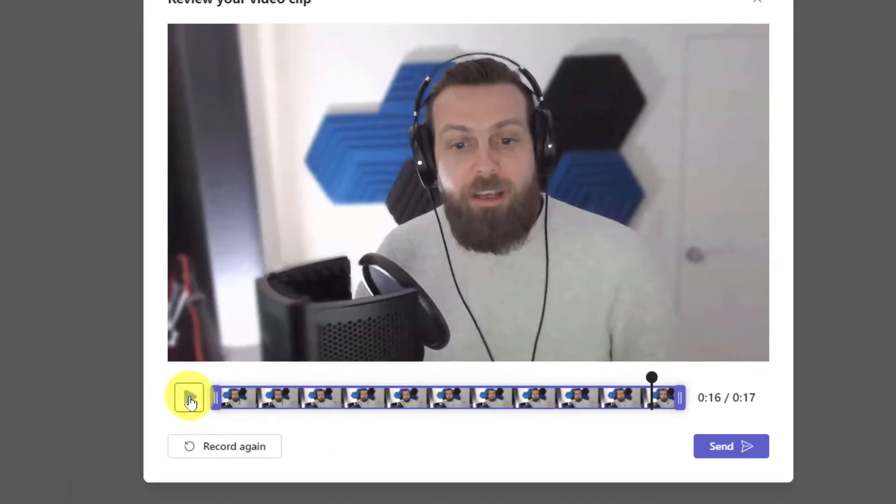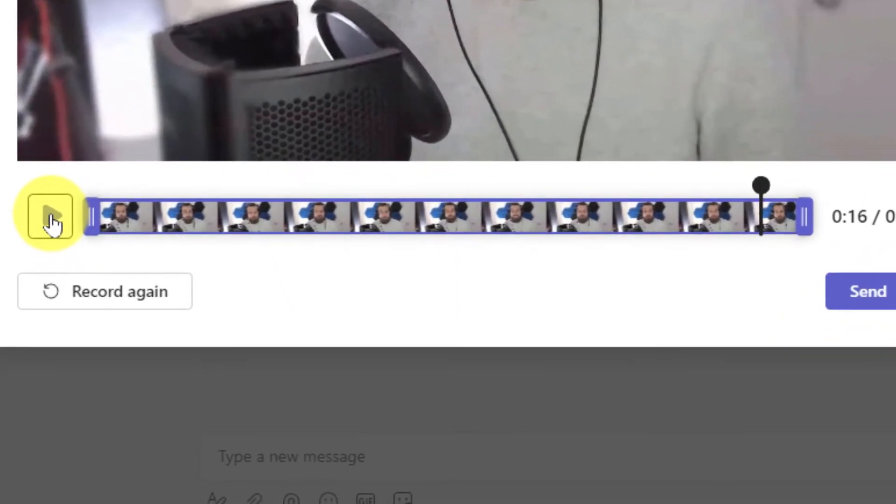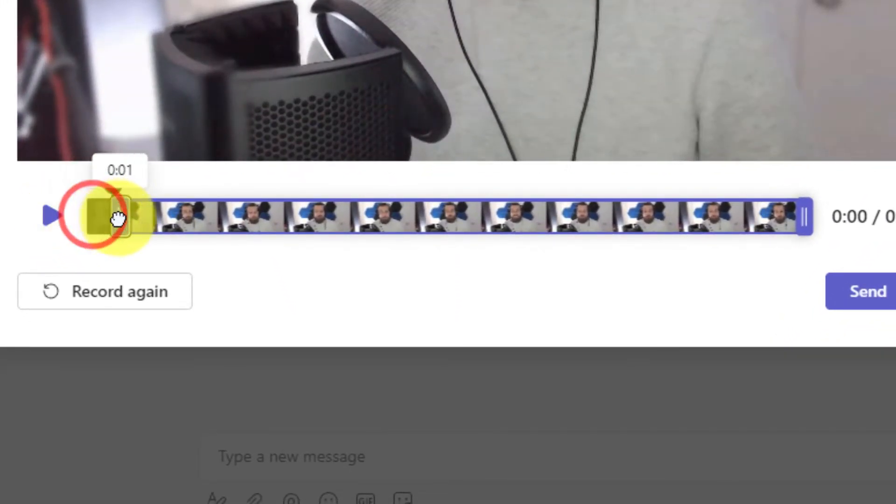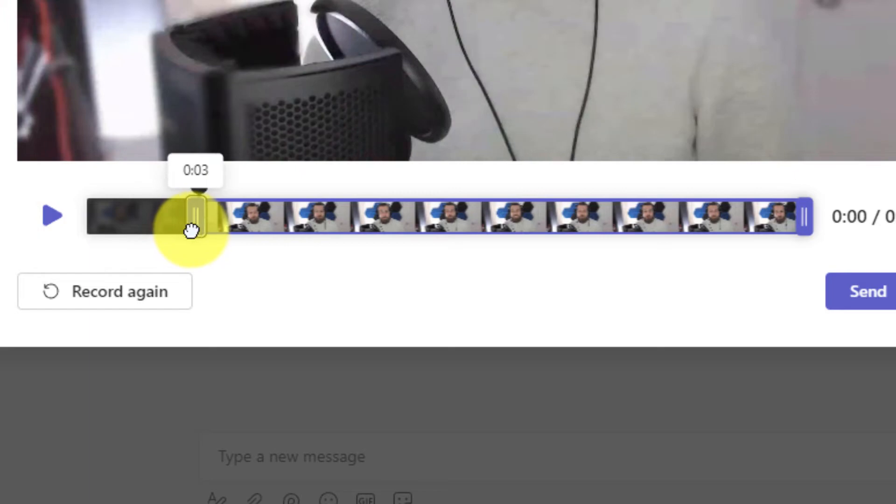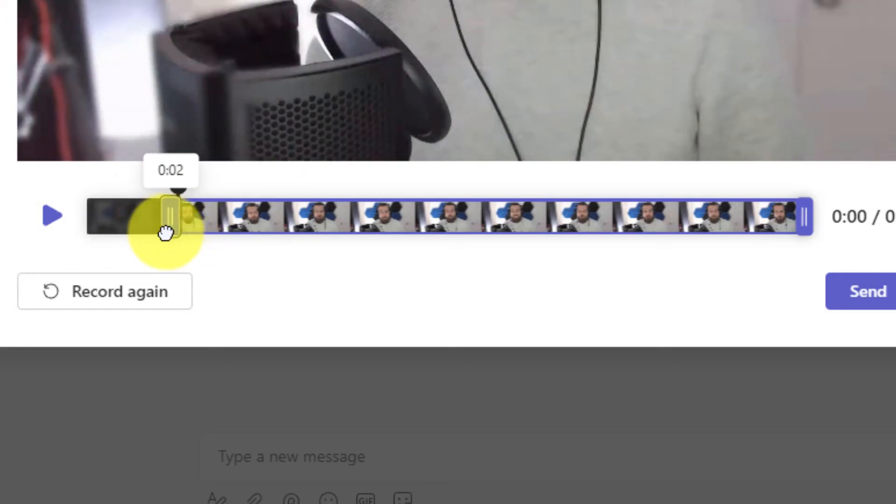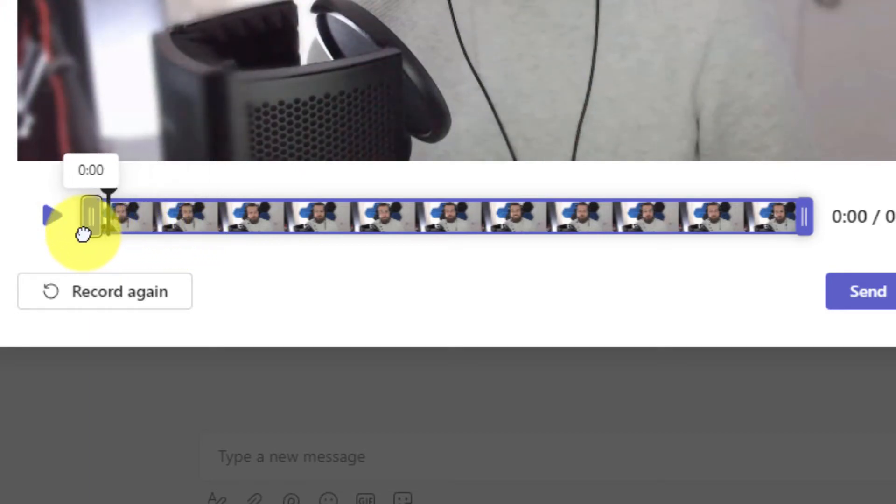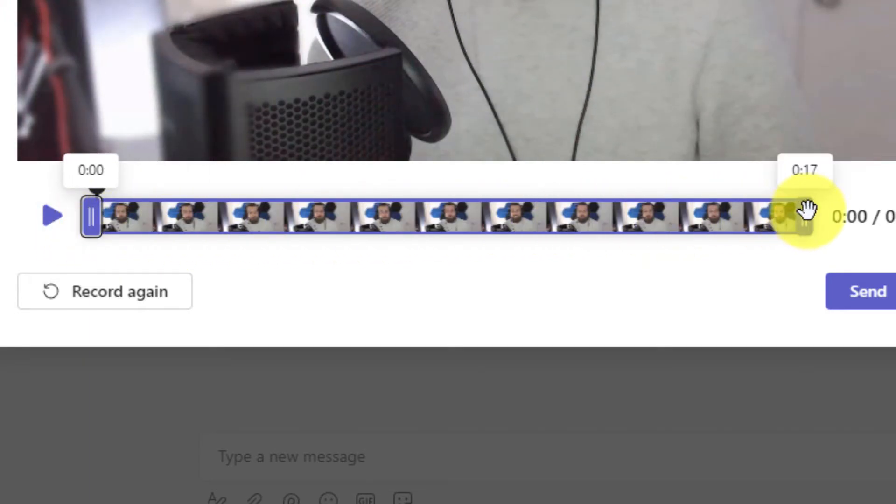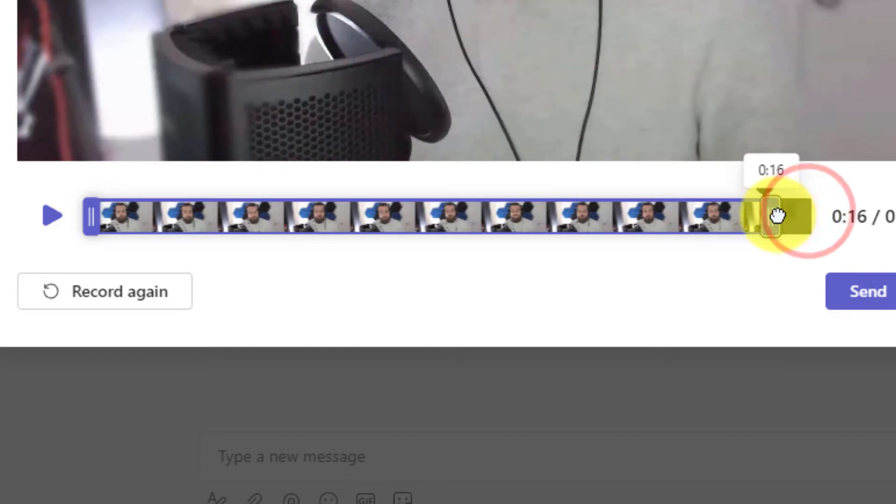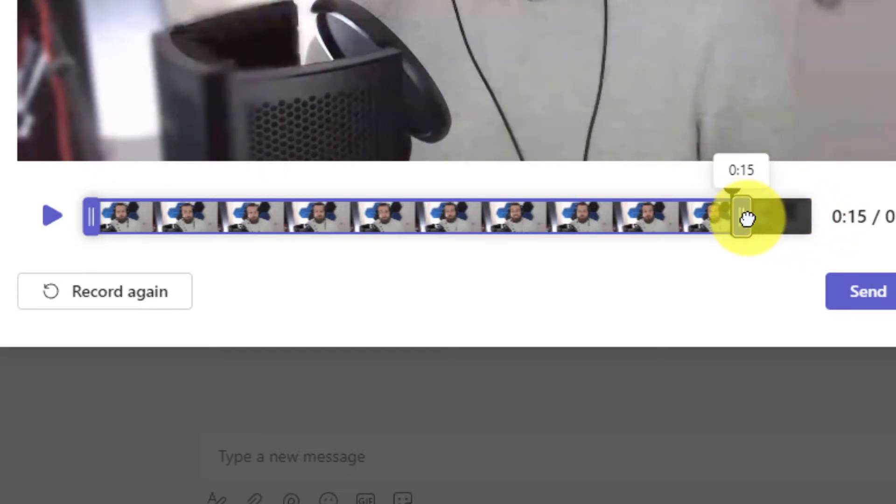I also have the ability to utilize the video timeline and can truncate my video by using the handles on either the left-hand side or the right-hand side to trim it from the end of my video.